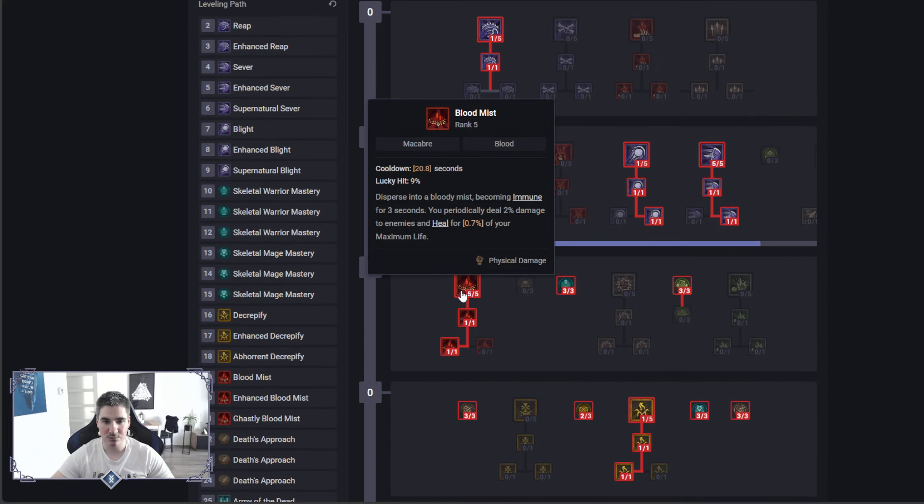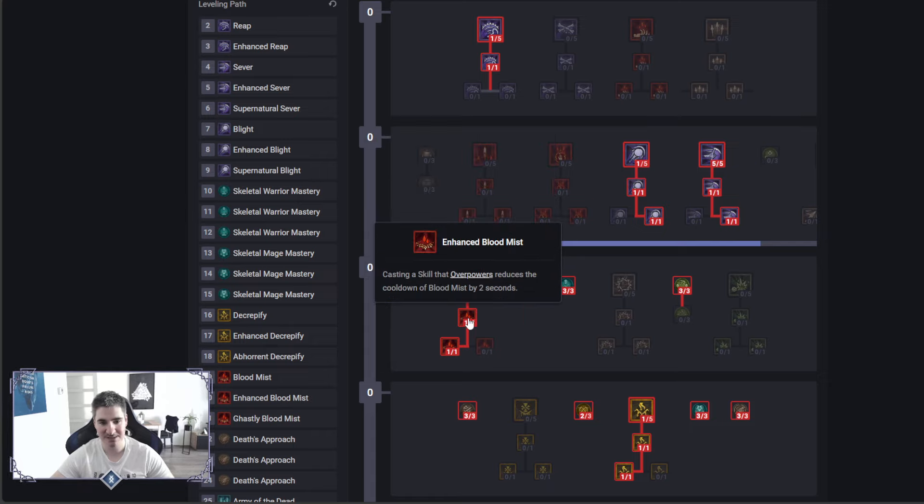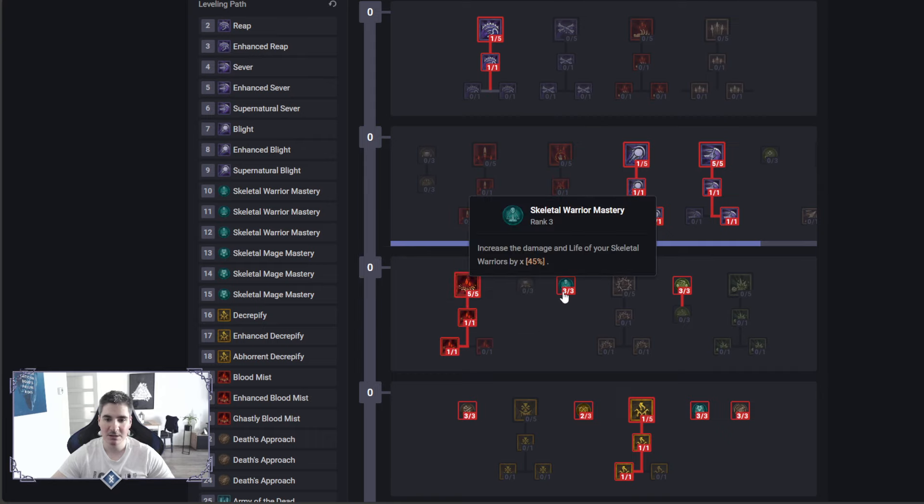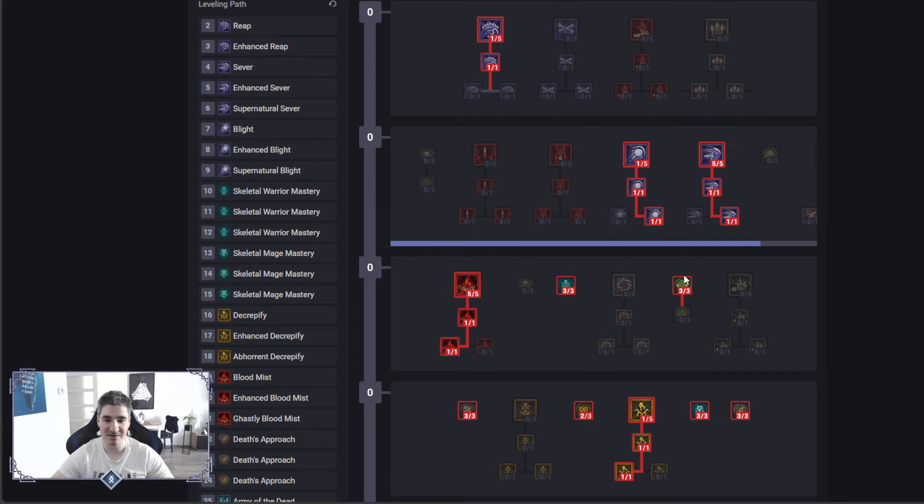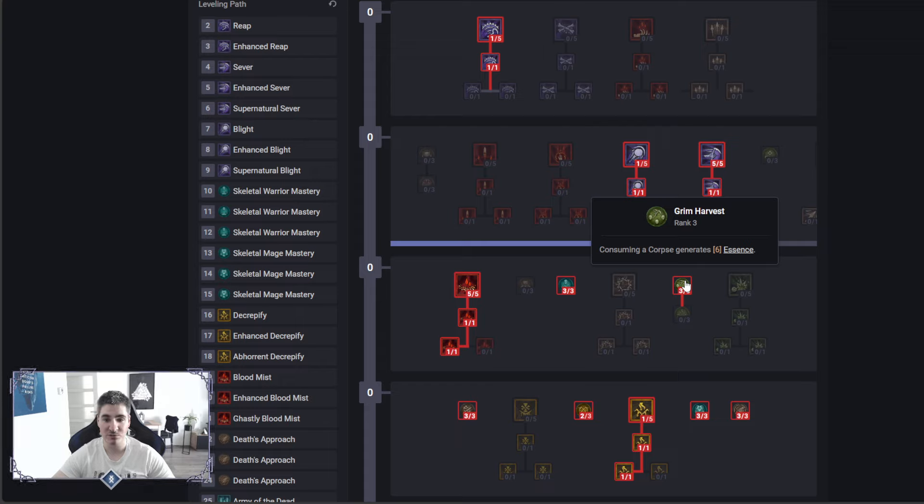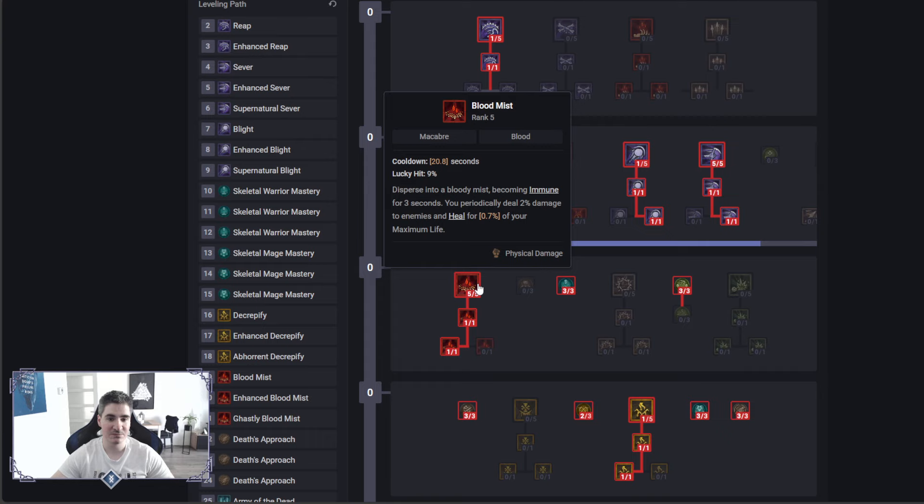If you don't need Vulnerable, you can totally go for Essence here to get better sustain for Sever, but it is our spawner for Blight. Next up we got Blood Mist, once again for the iframe, but also to proc Corpse Explosions, to spawn Blood Orb that reduce the cooldown of our ultimate skill. Blood Mist will give basically everything, it will heal.